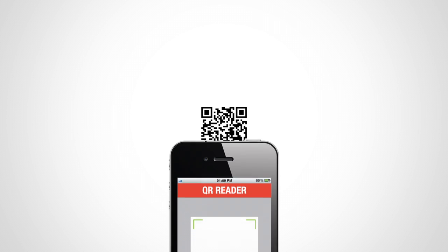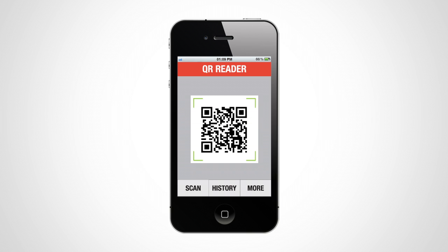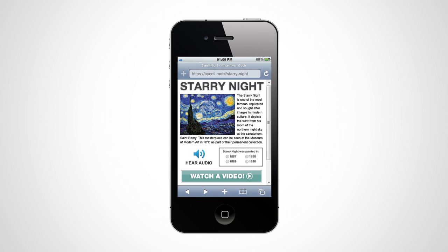Don't know how to use QR codes? Well, here's how they work. First, you'll need a QR code reader. Just hold your phone up to the code and press a button to scan. Targeted content then instantly appears on your device.